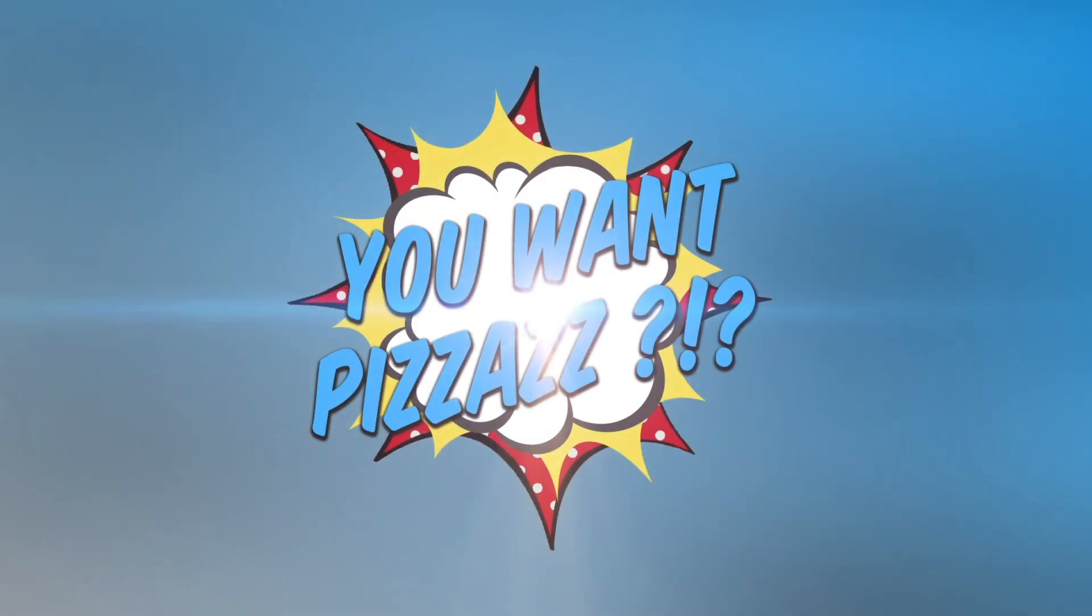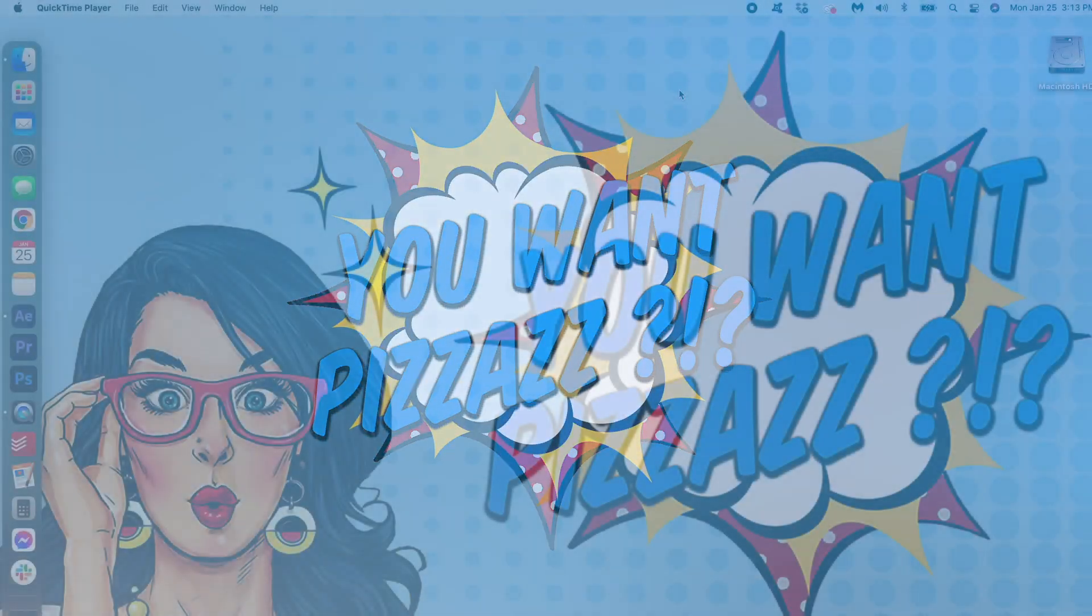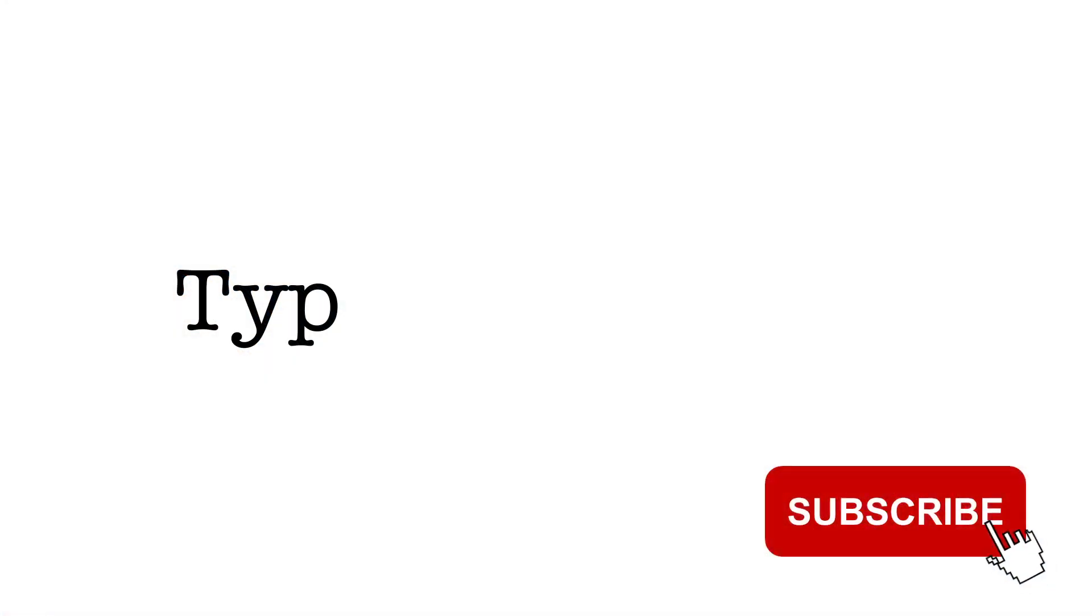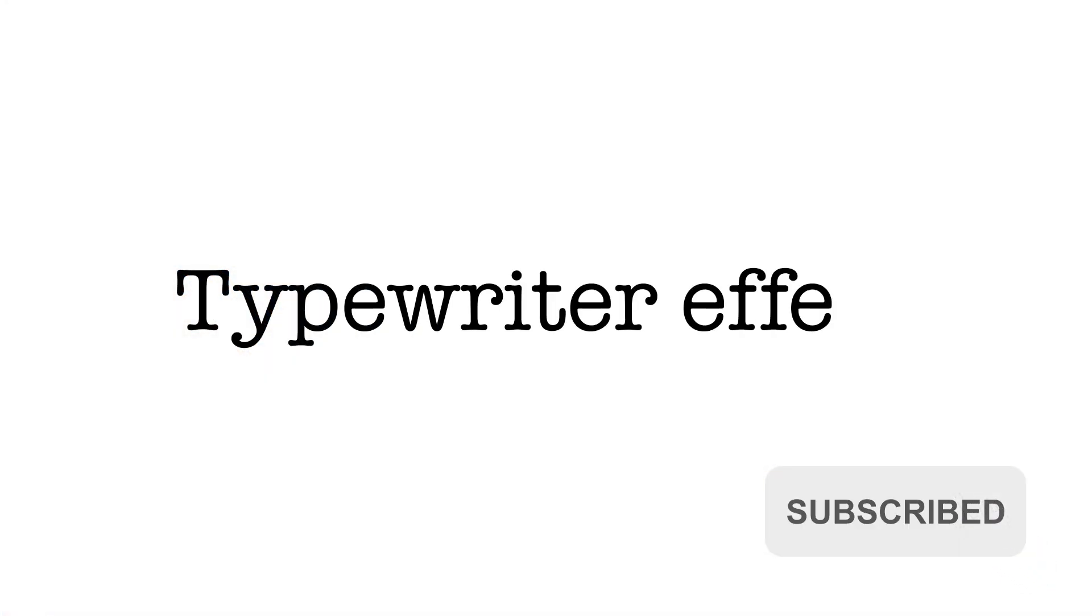Hello and welcome back to the You On Pizzazz channel! Today we're going to be creating this really neat typewriter effect.